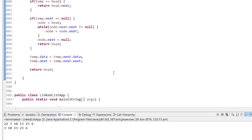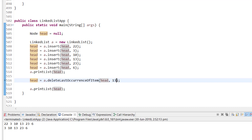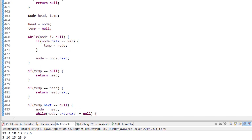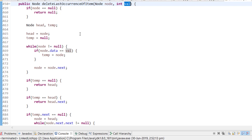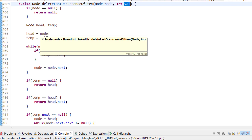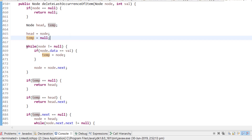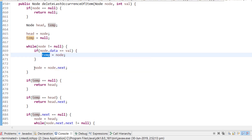Now let me show the code. I have a linked list with 6 nodes and a function deleteLastOccurrence that takes the head node and the value to be deleted. At the start, if node is null we return null. Otherwise, head equals node, and temp is used to store the reference of the last occurred node. We iterate through the list checking if node.data equals value, and store the reference in temp.